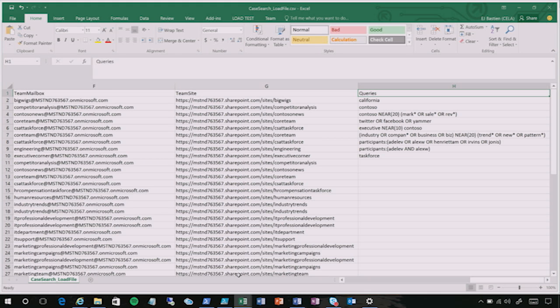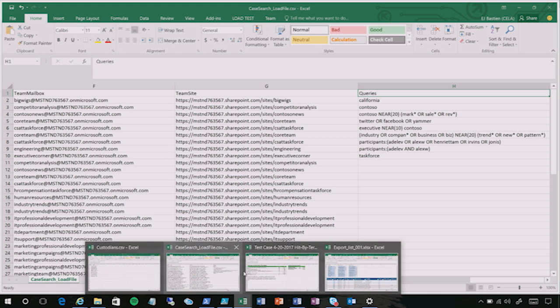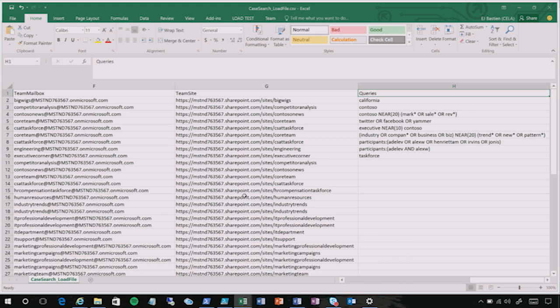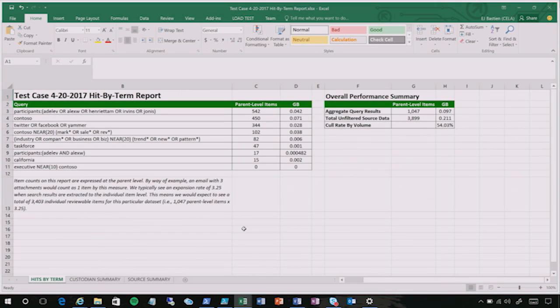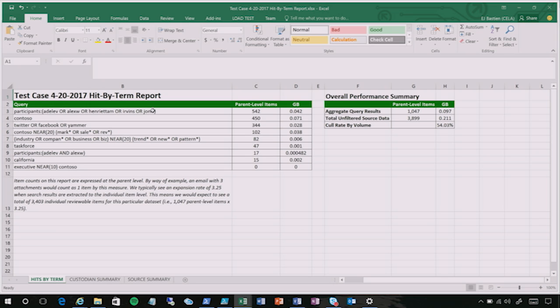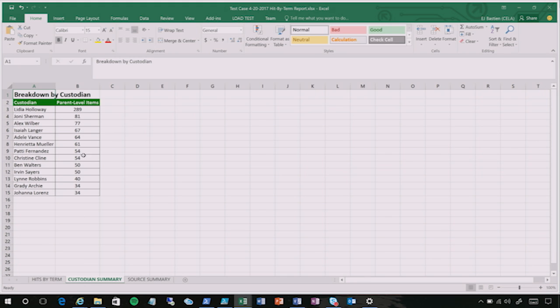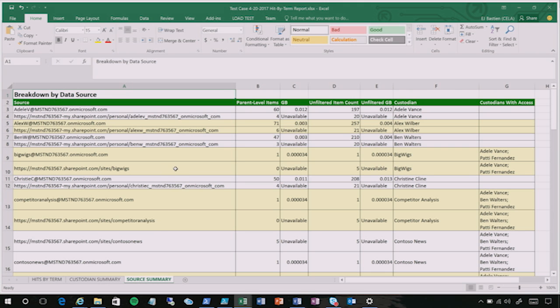After the search is run, we also have a script that synthesizes the data that's output in the query statistics and pairs it back to the list of sources on this spreadsheet so that we can generate, without any manual work whatsoever, a formatted spreadsheet that helps our attorneys understand the search results with more granularity. It shows the parent level items in volume per term. It gives the overall aggregate results and it calculates the cull rate. It gives a breakdown by custodian, knowing that multiple sources are associated with each custodian. And then it gives a per source summary showing what's being returned from the individual sources. And for the sources that are shared resources like Office 365 teams and groups, it says which custodians have access to those.